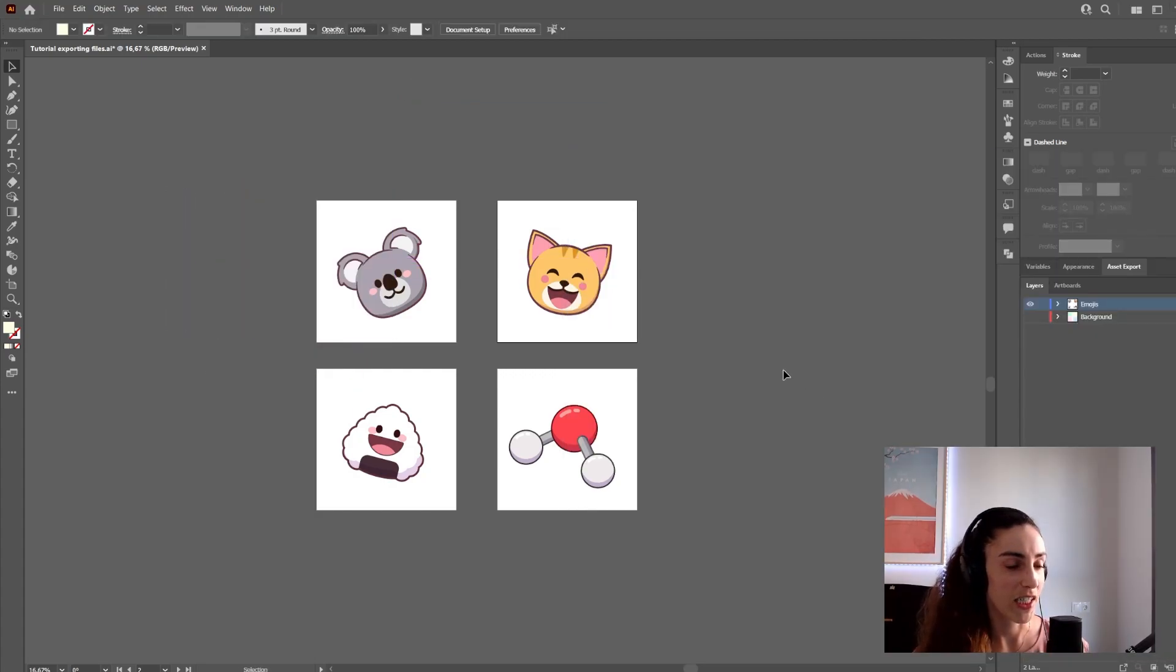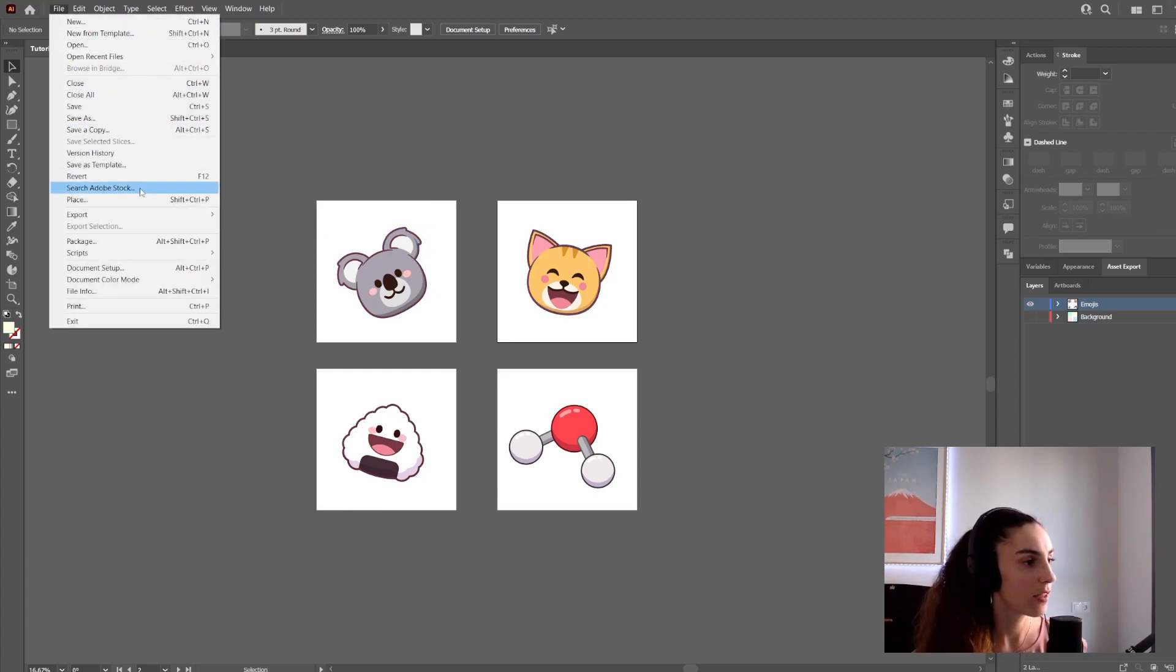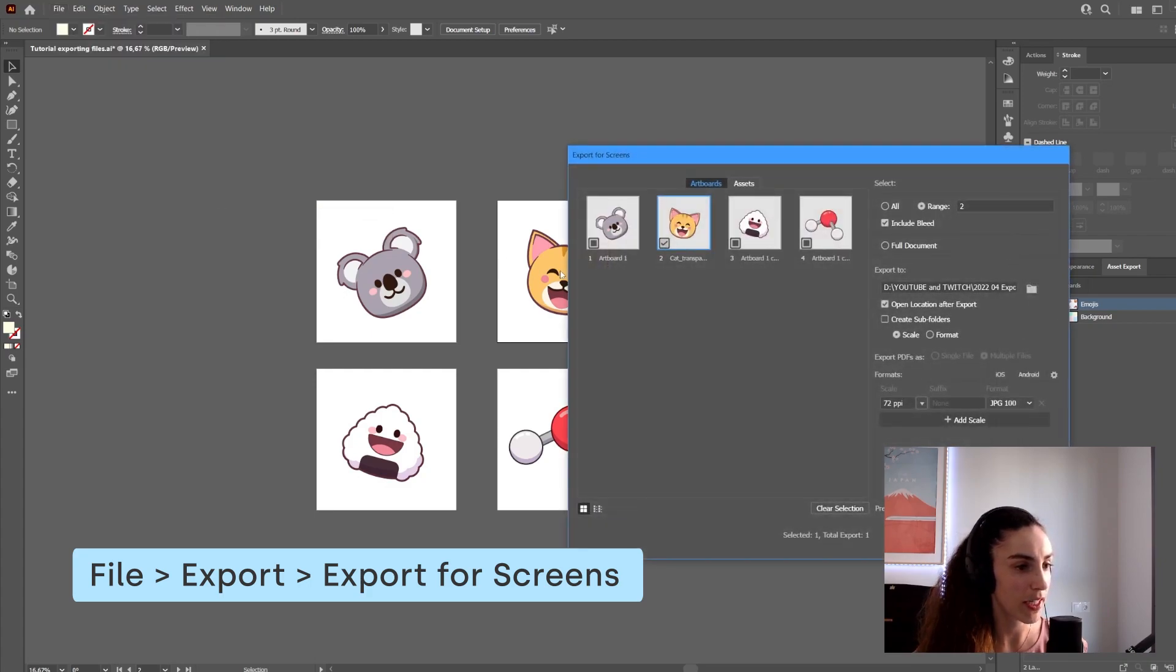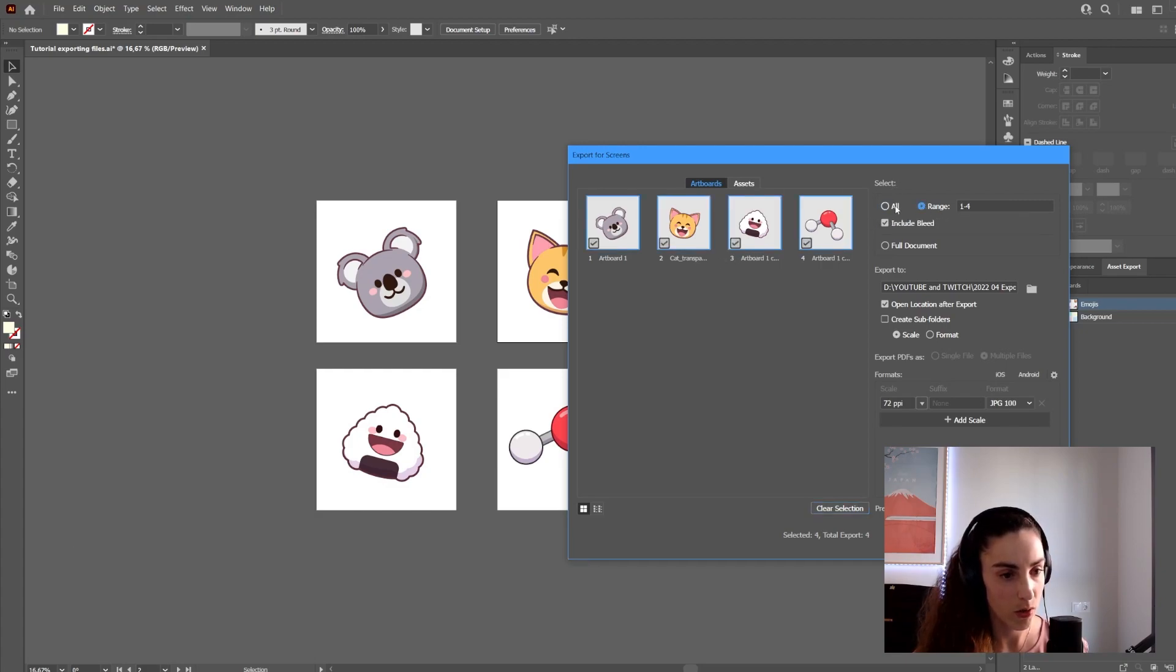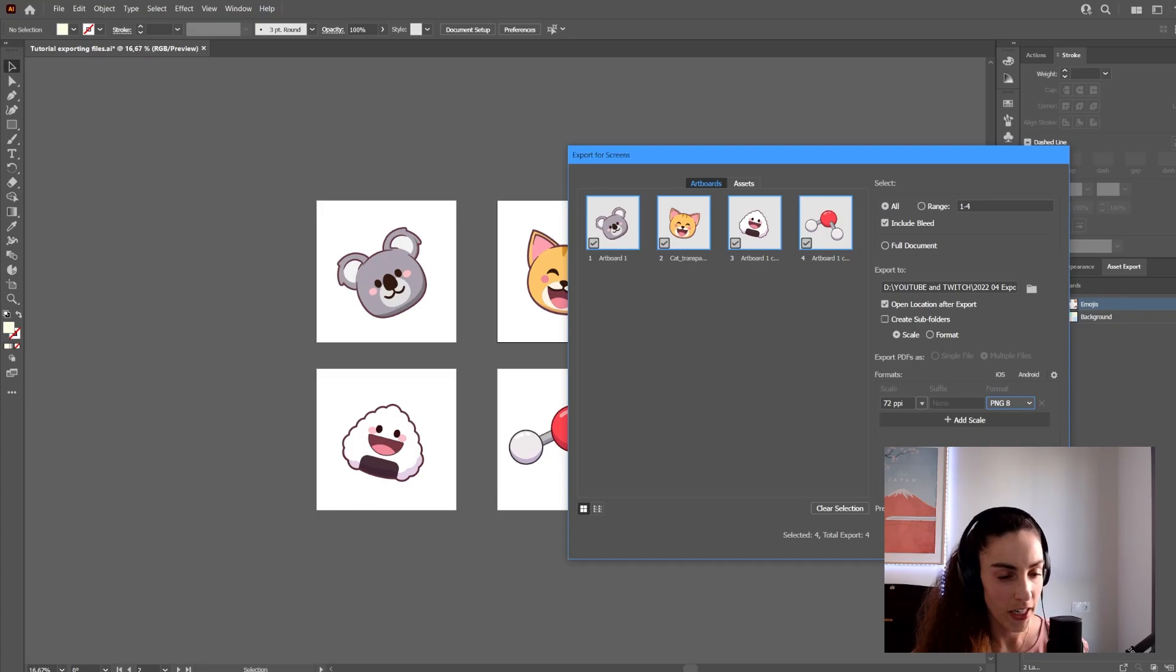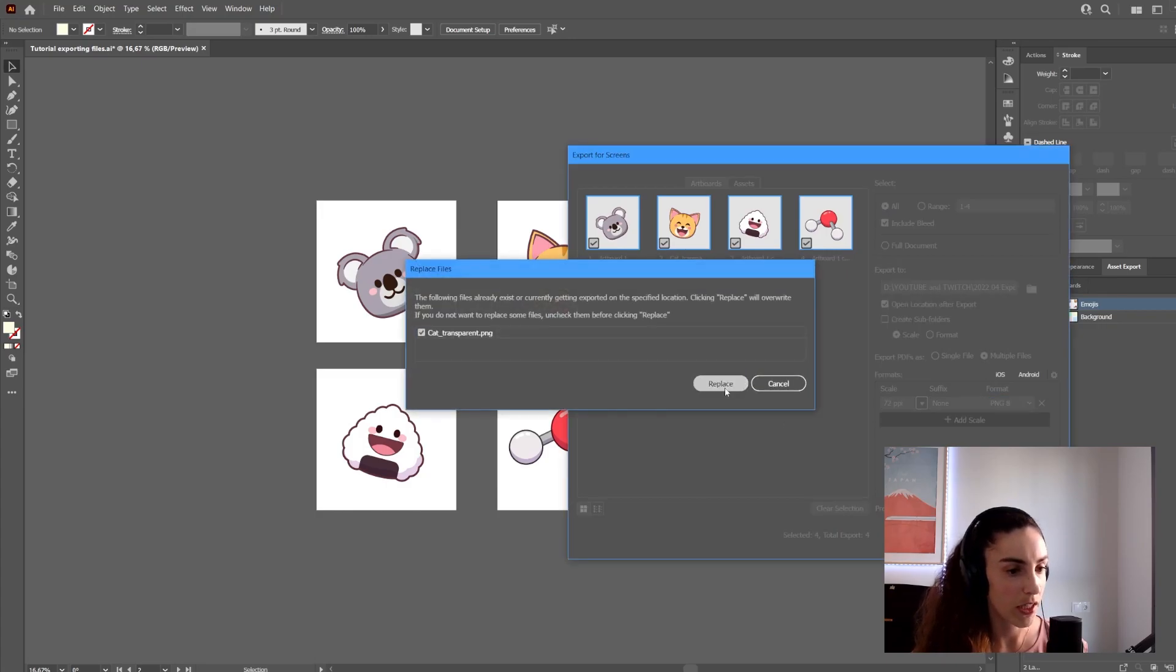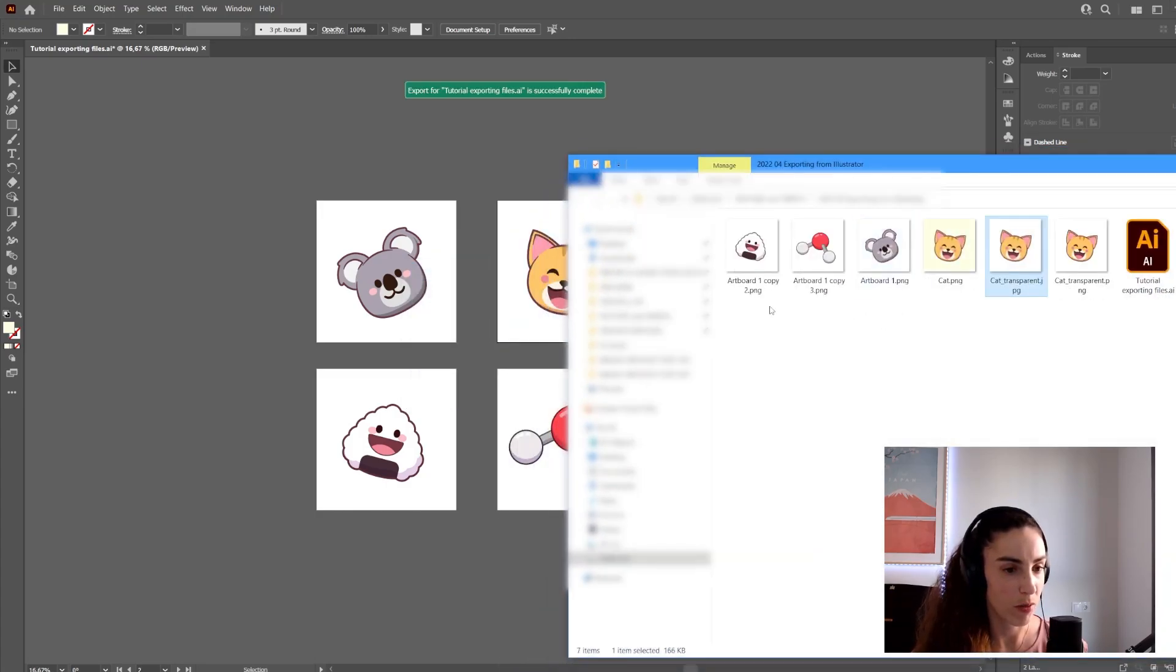One of the best things about this export method is that you don't need to export images one by one—you can do them all at the same time. Go to File, Export, Export for Screens, then select all your images or a range of artboards. I click All, select my settings, choose PNG, and I can export all the artboards at once.